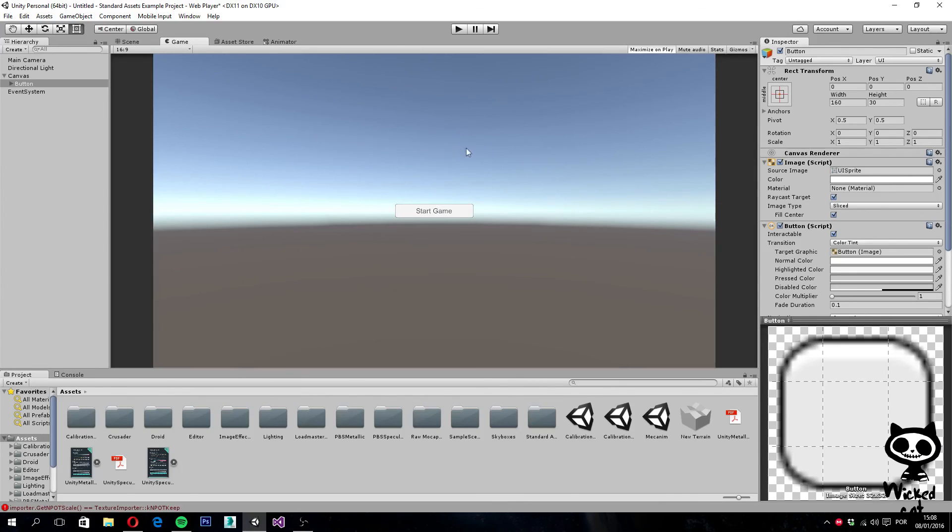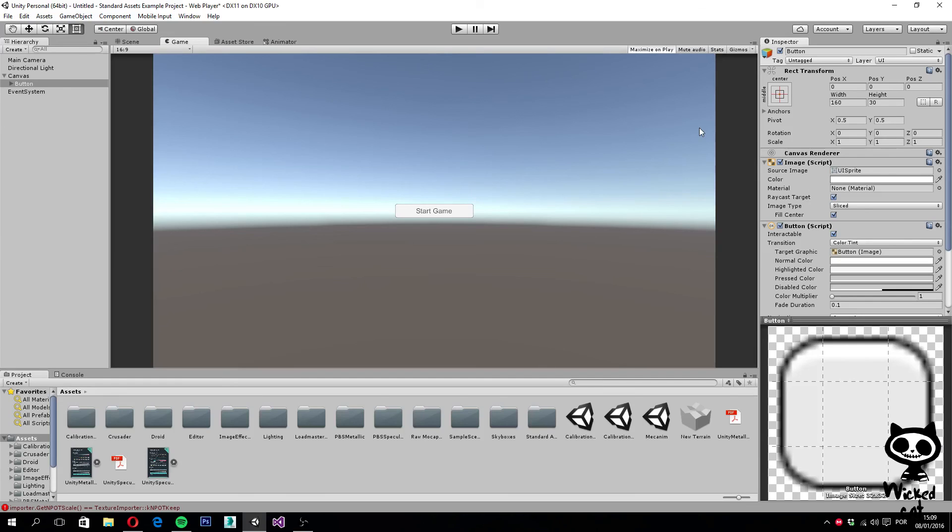Basically, this is how you can change some of the positions of the UI elements.